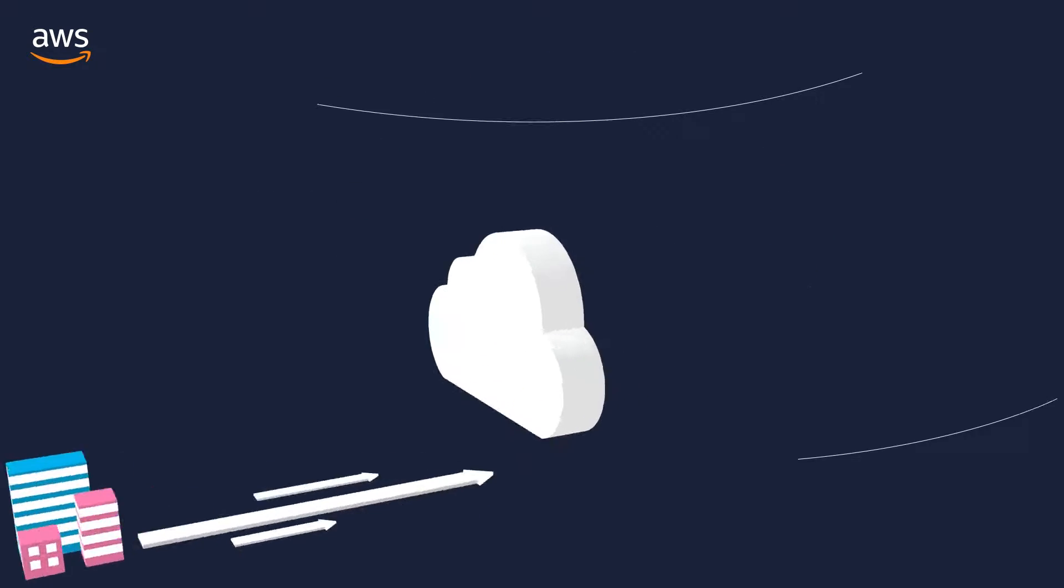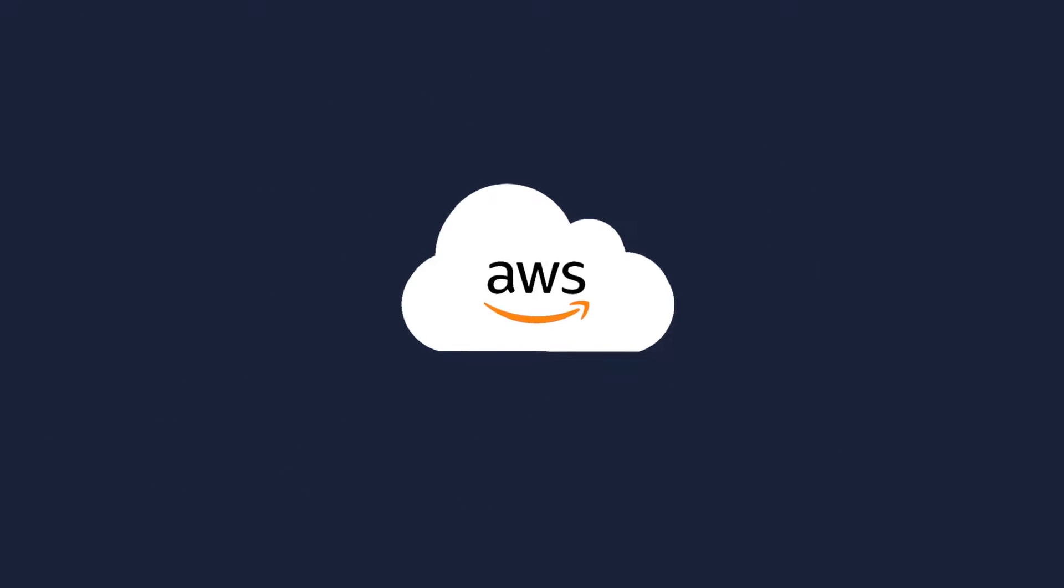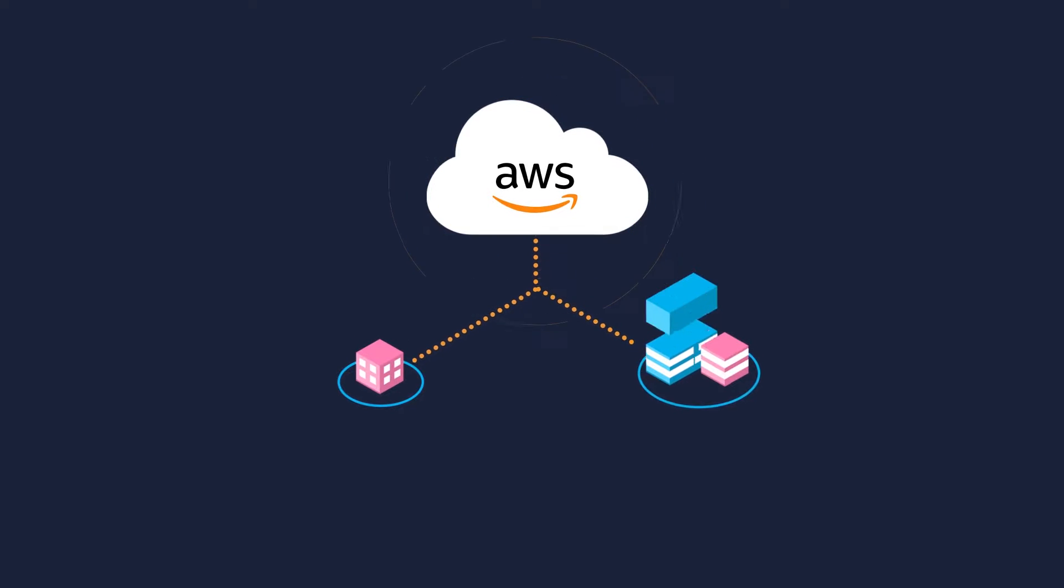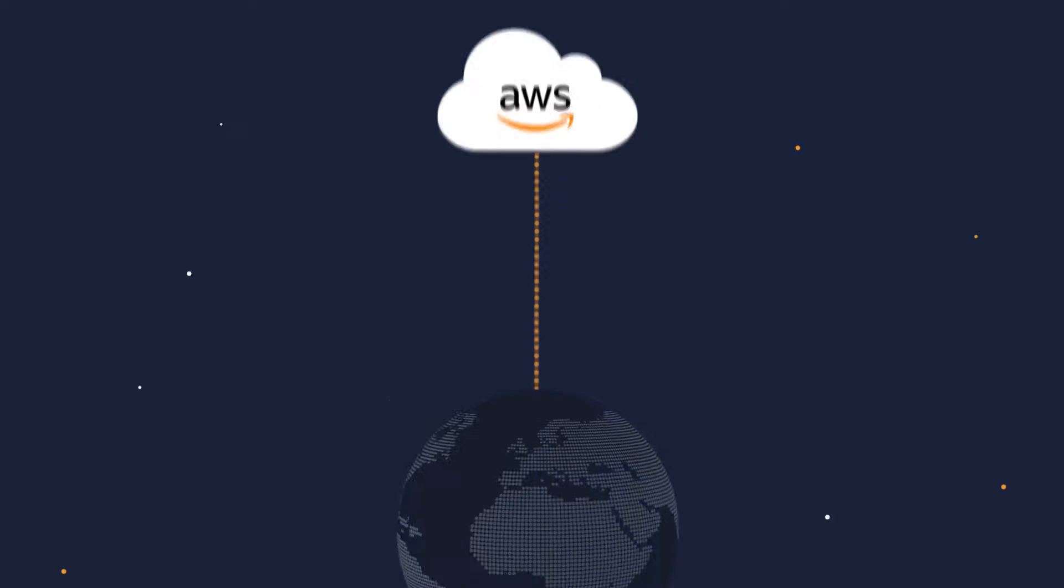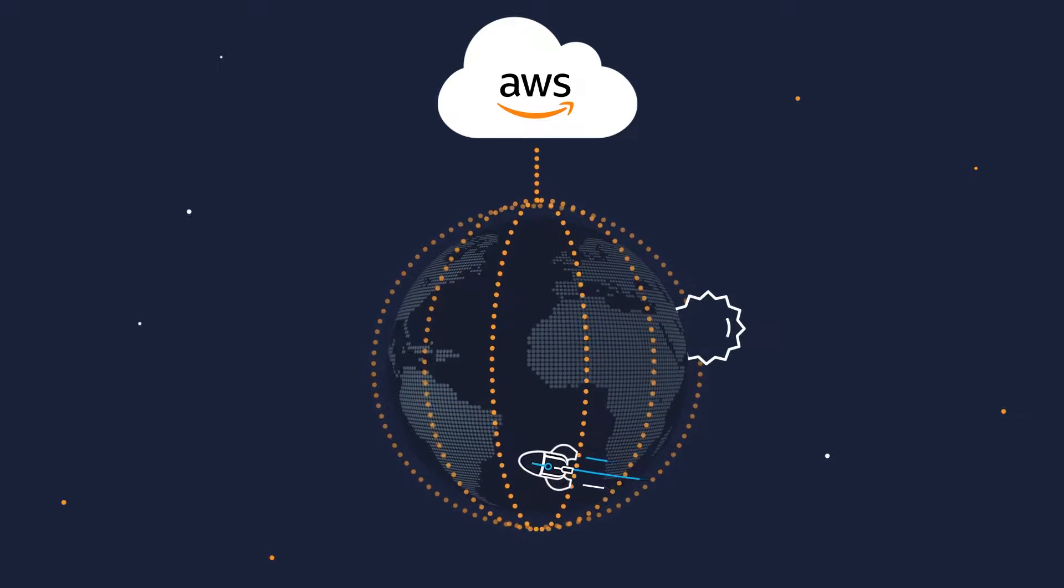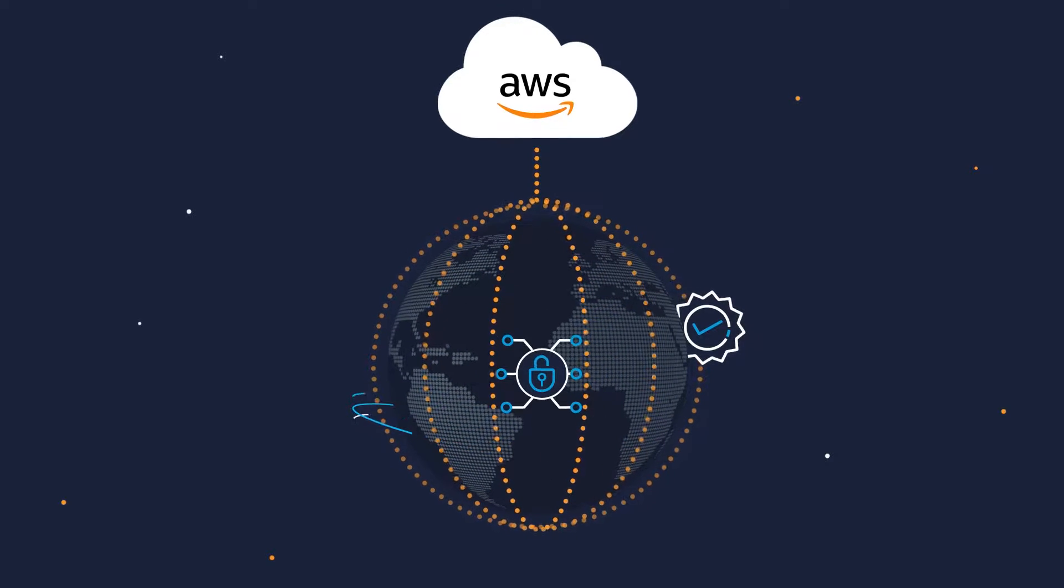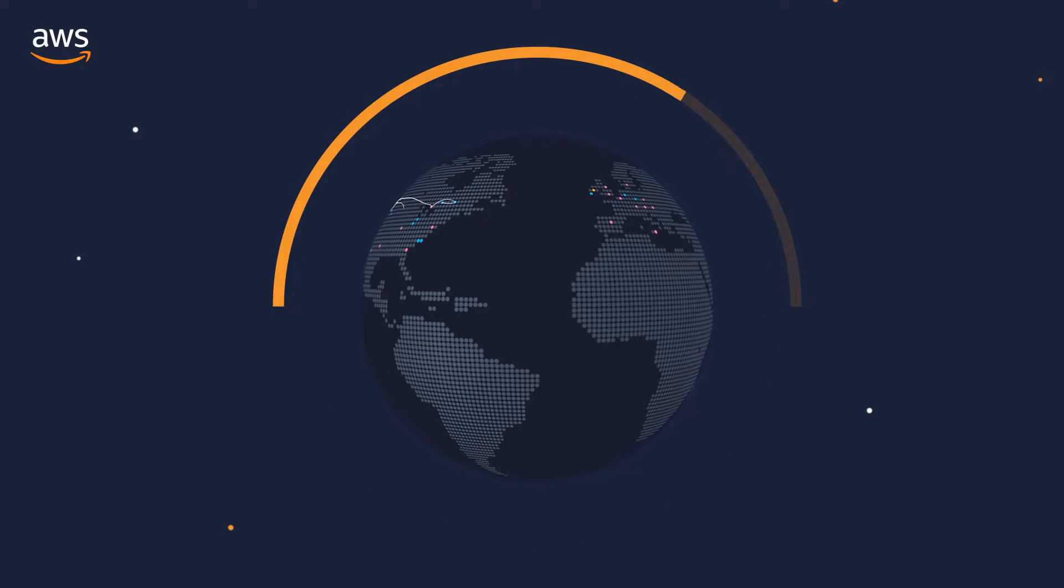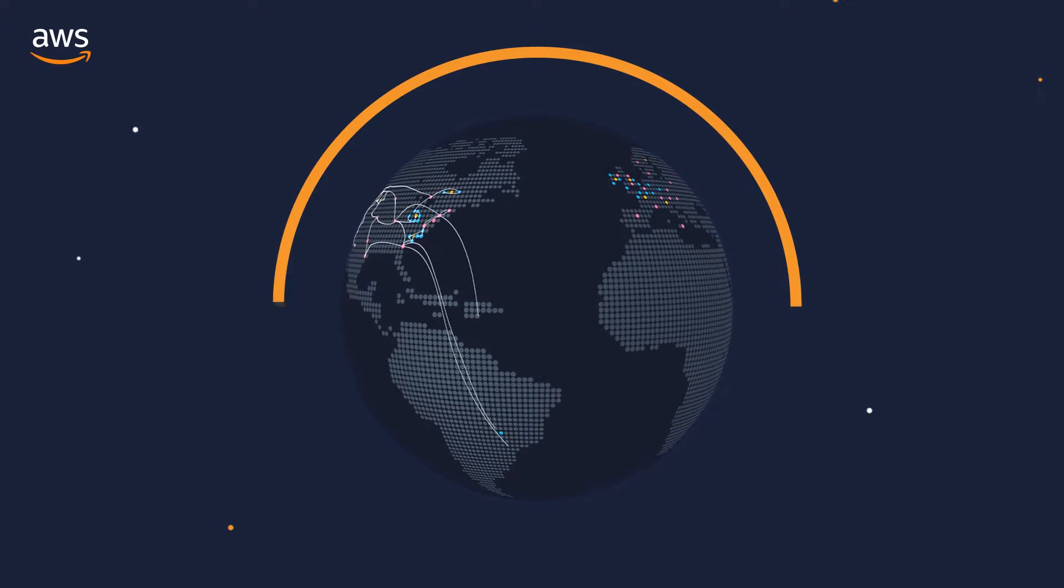AWS delivers a cloud infrastructure companies can depend on, no matter their size, changing needs, or challenges. It's designed and built to deliver the most scalable, reliable, and secure cloud computing environment with the highest quality global network performance available today.